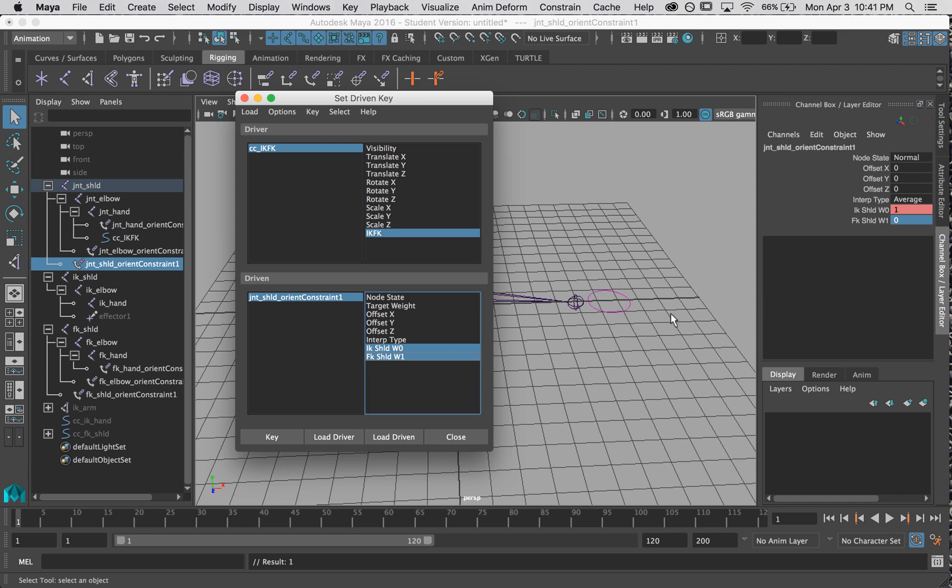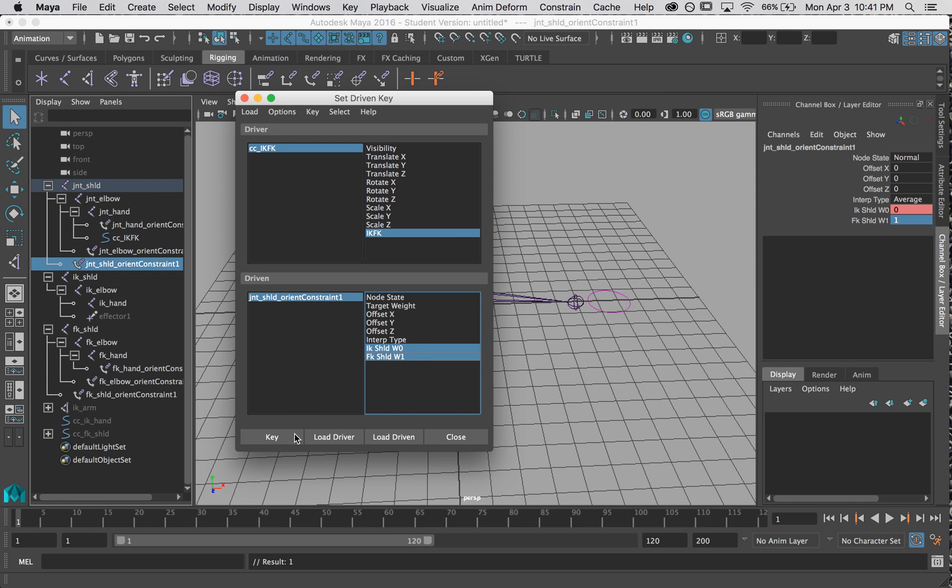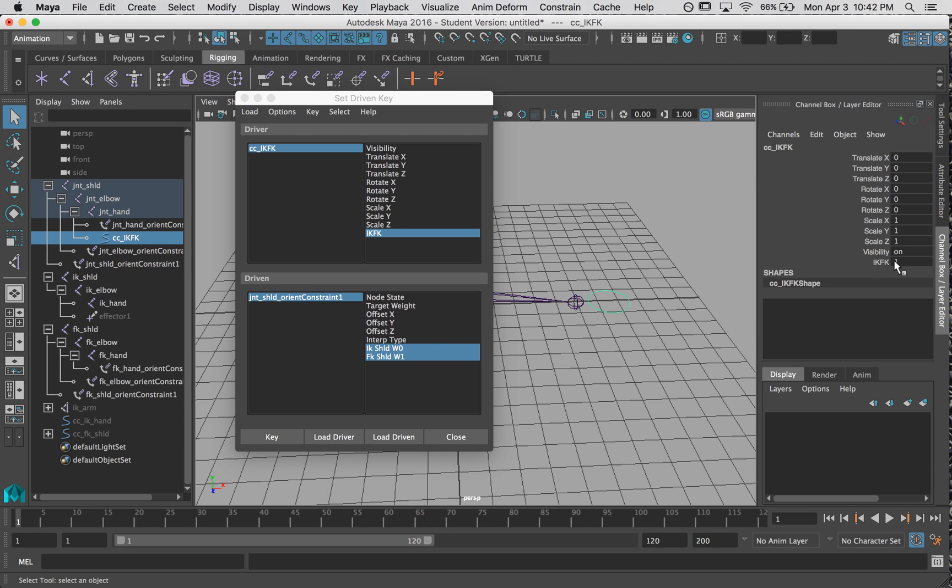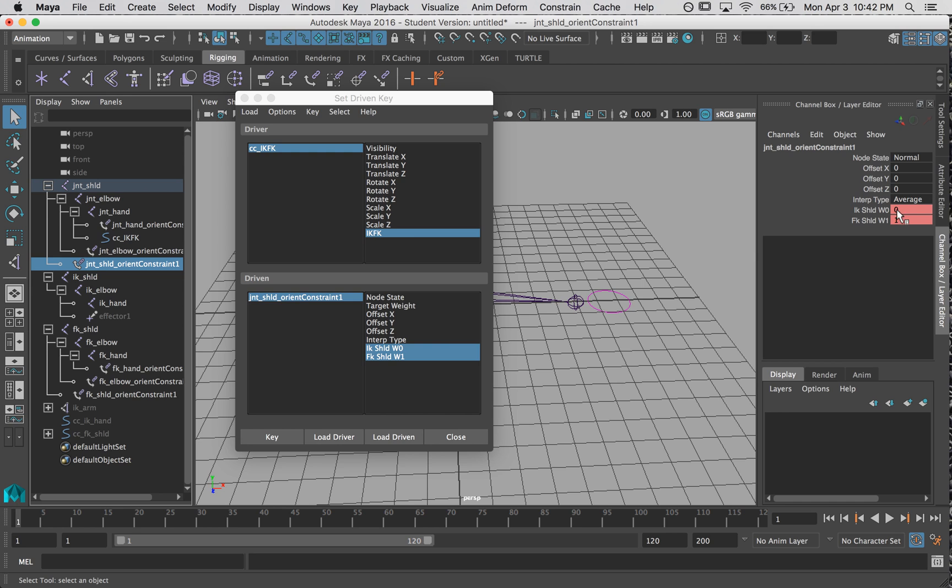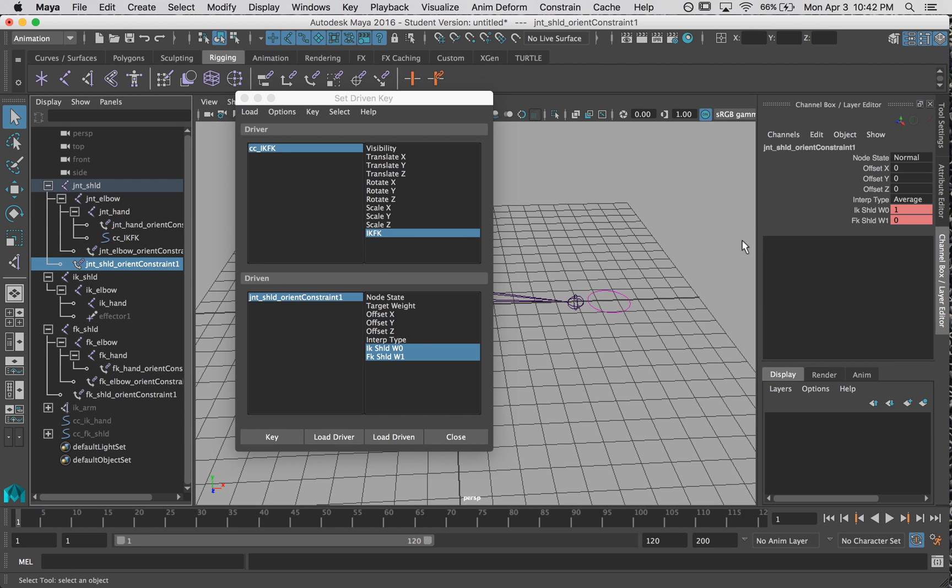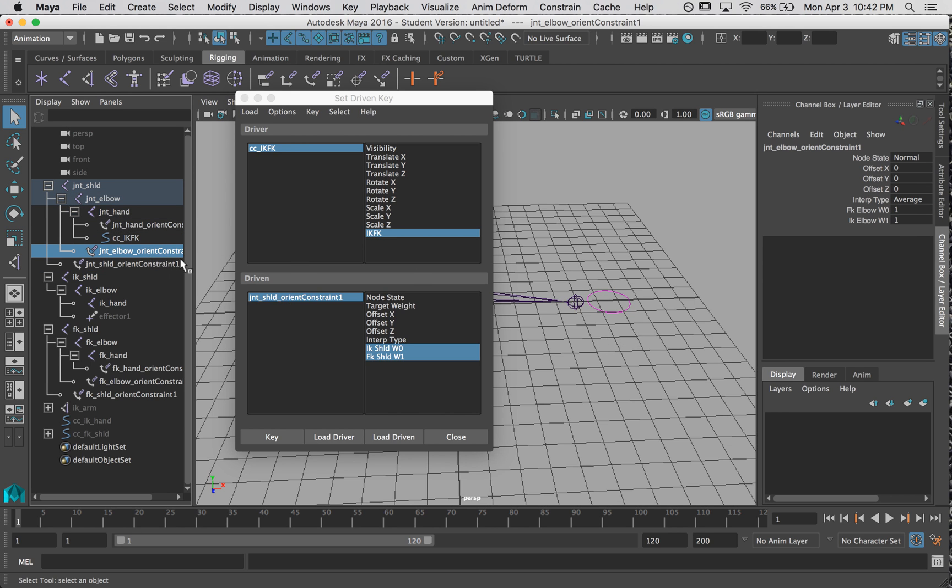I'm going to go back to my IKFK. When this is at one, then the opposite should be happening. So this should be zero, this should be one. And now I hit another key. Alright. So let's make sure that's working. So right now it's one, and this is zero and this is one. And this is zero. It's working great.